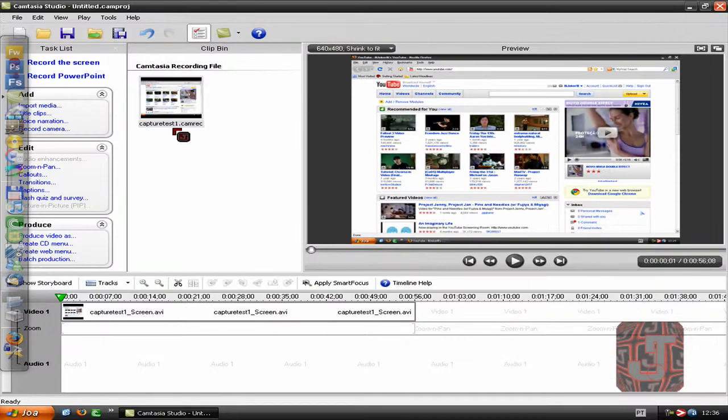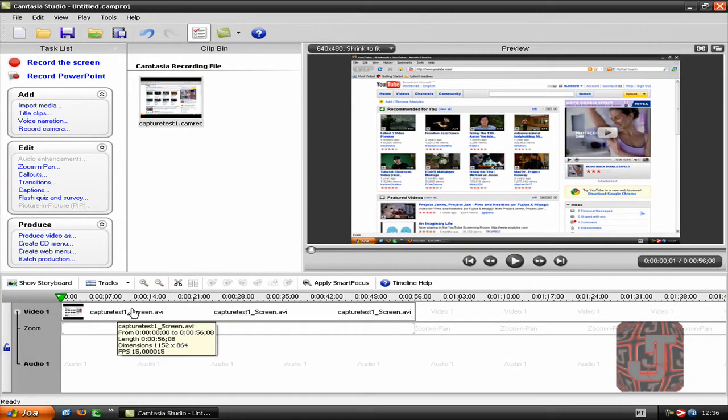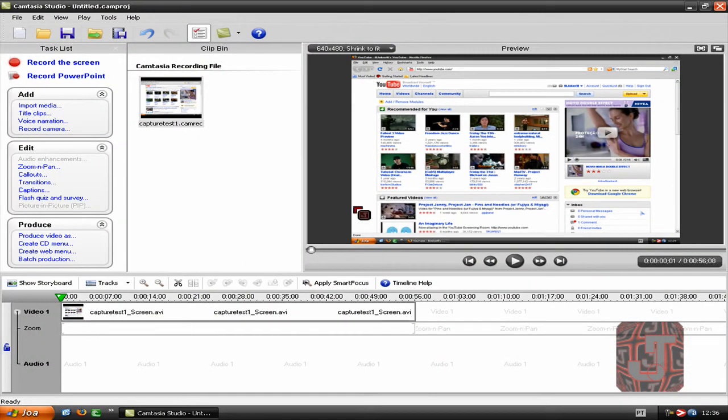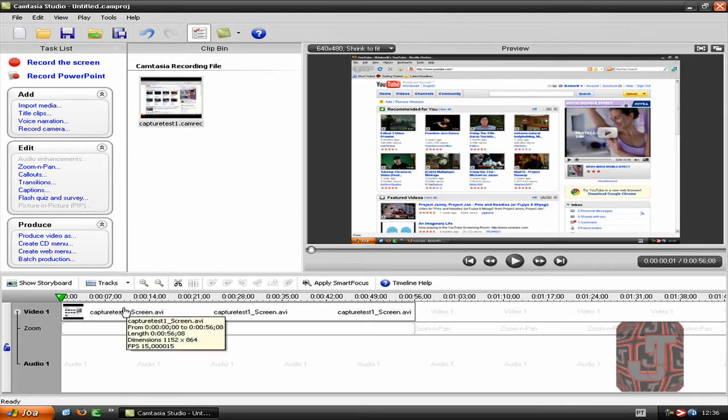Okay, going back to my video, just open up Camtasia Studio 6. Here is the test video I've done to make this video.